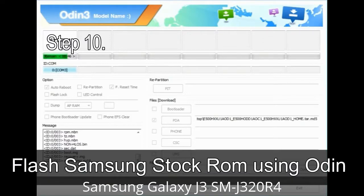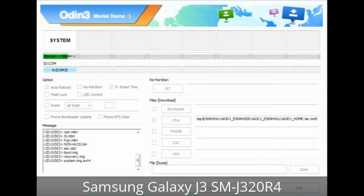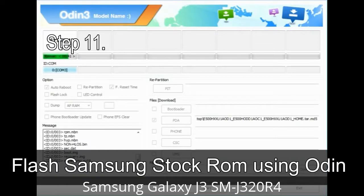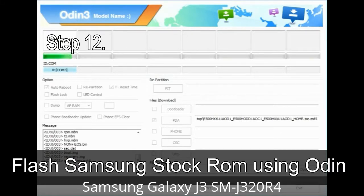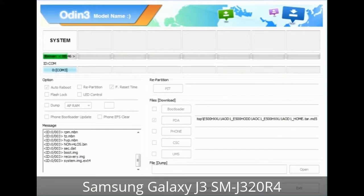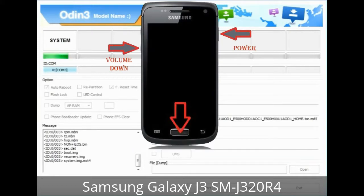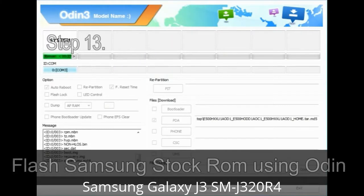Step 10: Click the Start button in Odin to begin the flashing process. Step 11: Once you see the green 'PASS' message, you can remove the USB cable. Your device will restart automatically. Step 12: Your Samsung device may be stuck at boot loop. Now you have to boot into stock recovery mode. To enter stock recovery mode, press and hold Volume Up key, Home key, and Power key. When the phone vibrates, leave the Power key but keep holding Volume Up and Home key. You will boot into recovery mode.